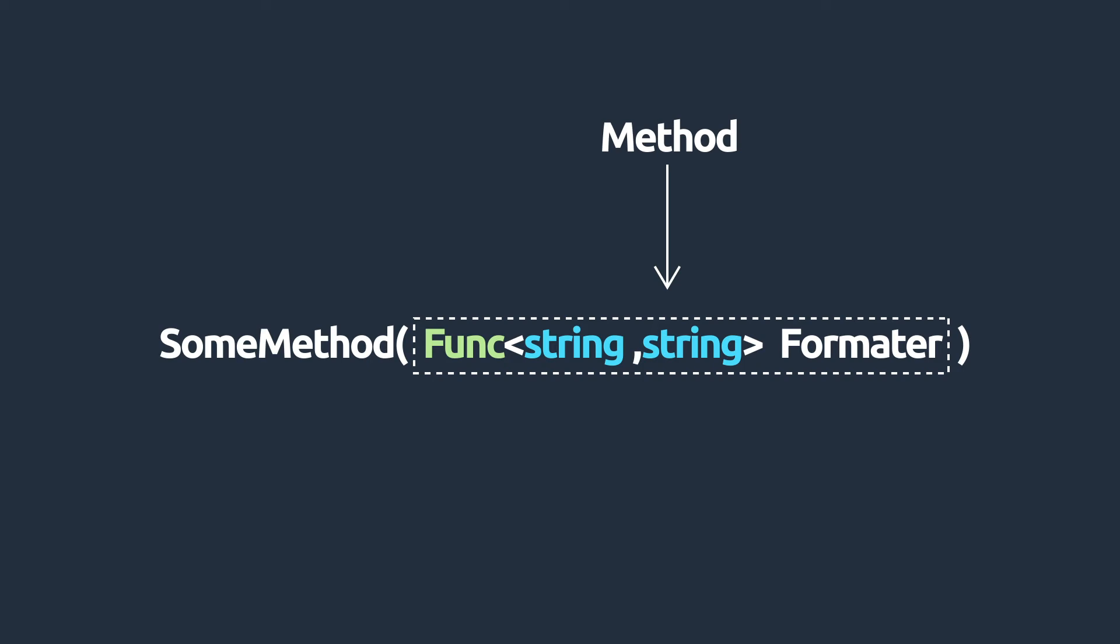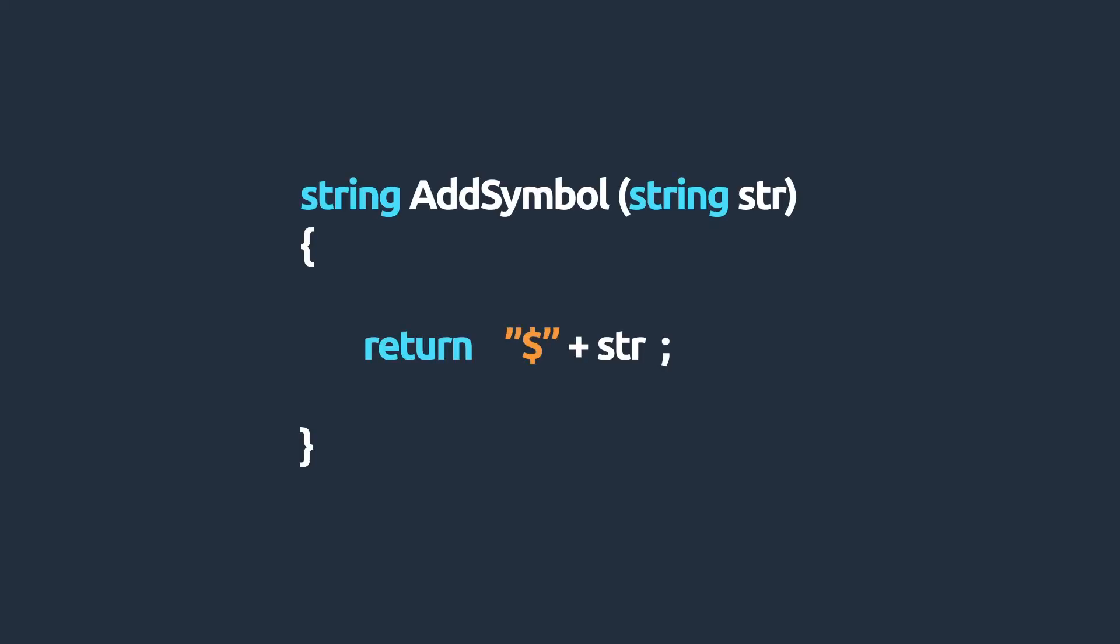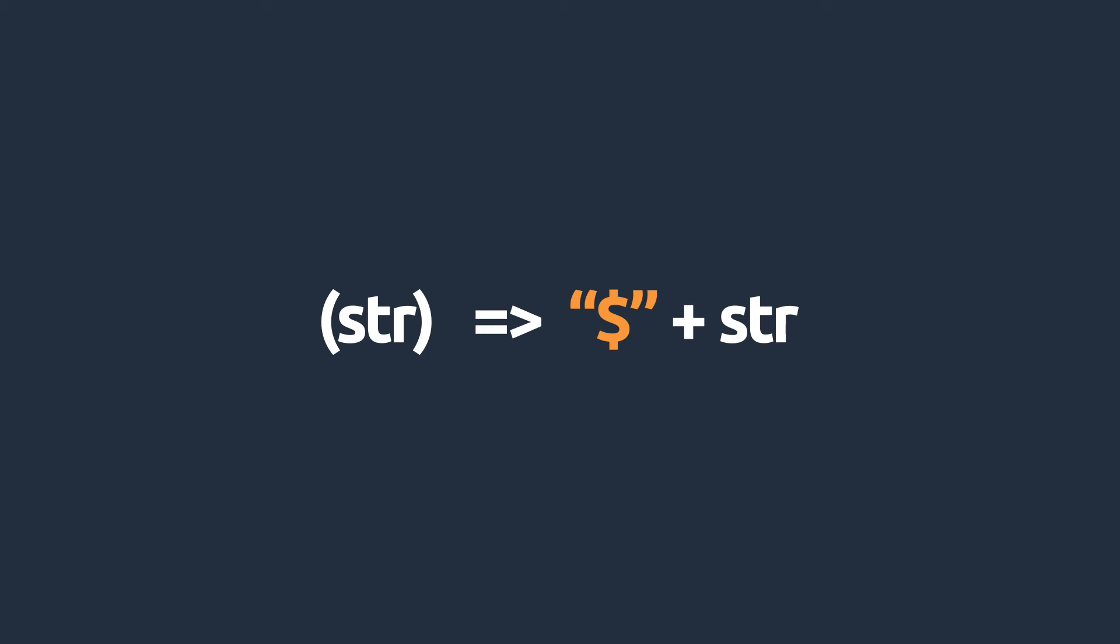Delegates can also point to anonymous methods and lambda expressions. Let's consider this method that takes in a string parameter and returns a string. The equivalent lambda expression would look something like this.